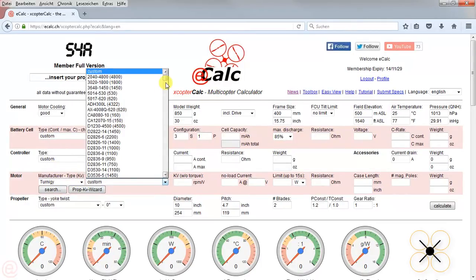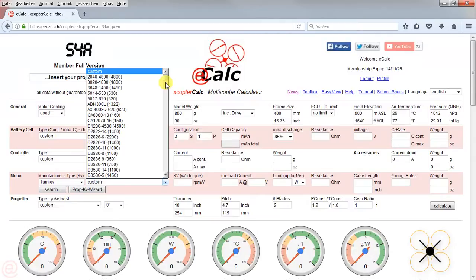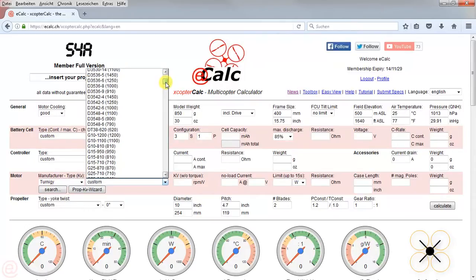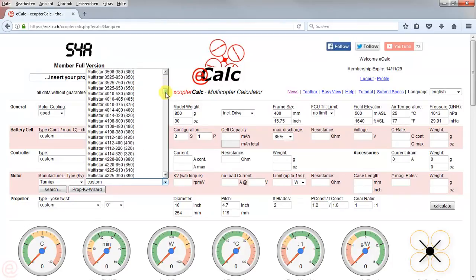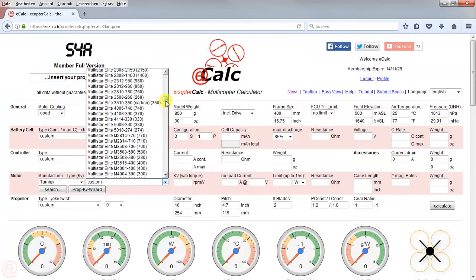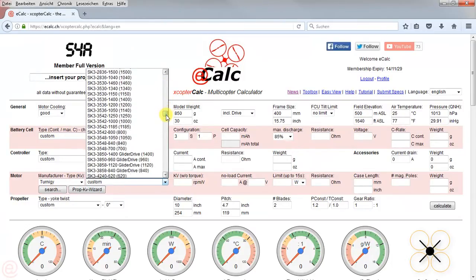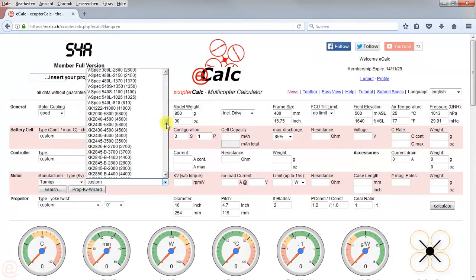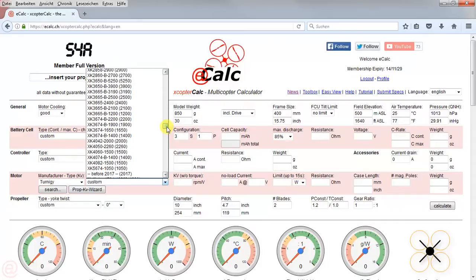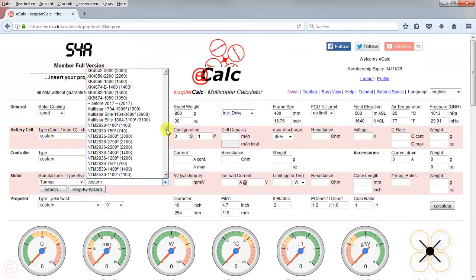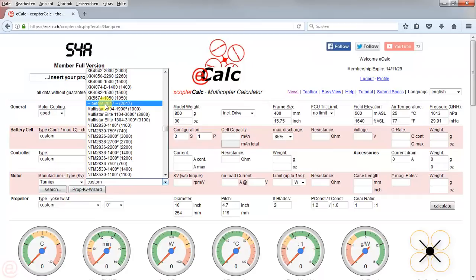In the motor type drop-down list, they are structured in alphabetic order first, and discontinued motors coming further down. As you can see, motors manufactured before 2017 are coming here.